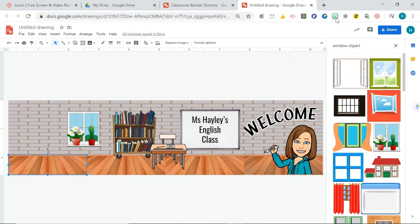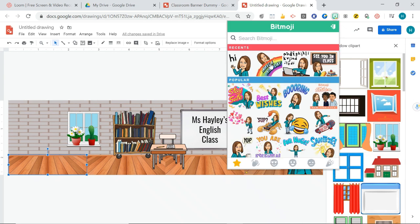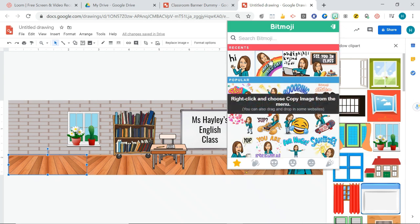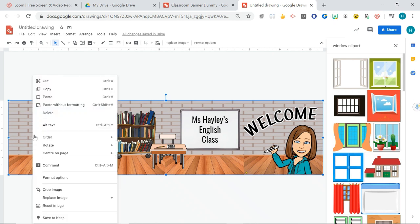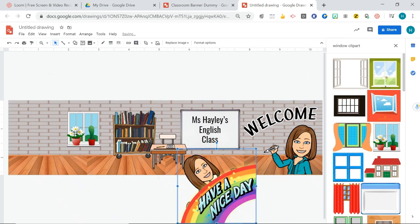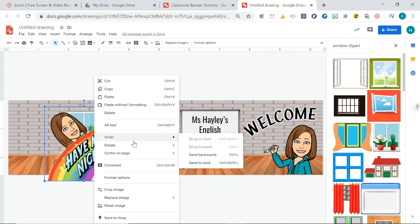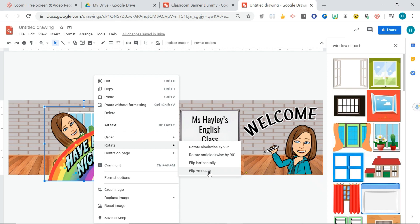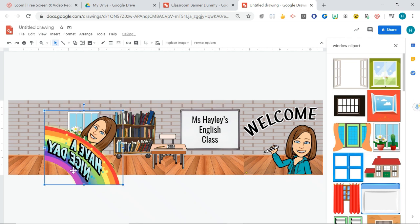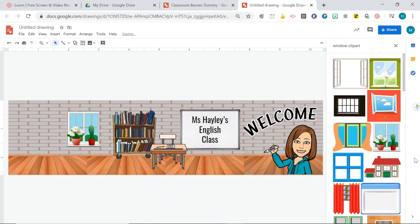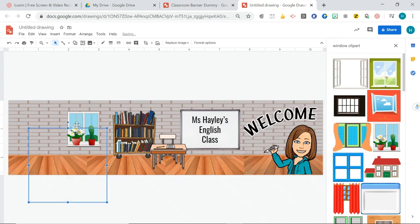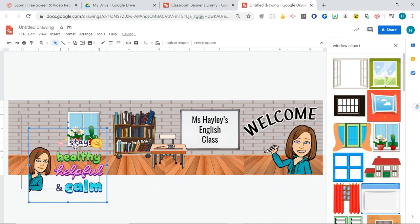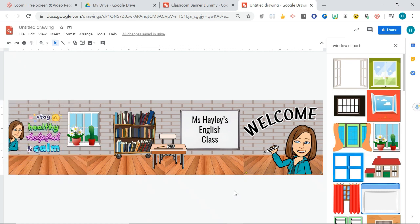And then I just added another little bitmoji of me just saying have a nice day. So to add a bitmoji just as it says here you need to right click and then copy and then go to what you want to paste it on. Right click again and go paste. And I should be able to flip this as well. Flip horizontally. There we go. Oh it's backwards that didn't work. Okay let's choose a different bitmoji. Okay how about this one here. That's a cute one. Okay there we go.